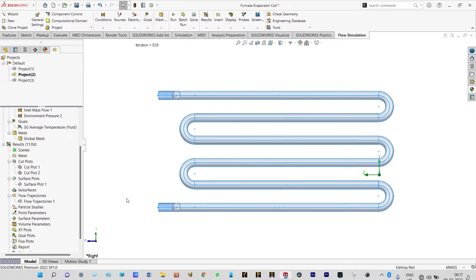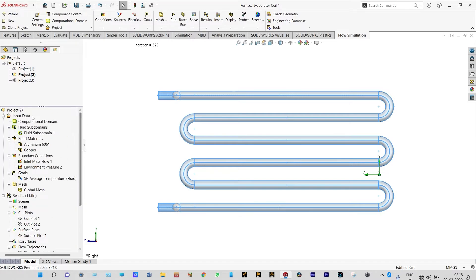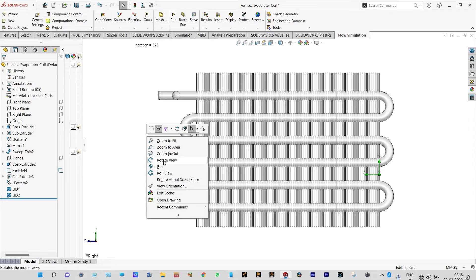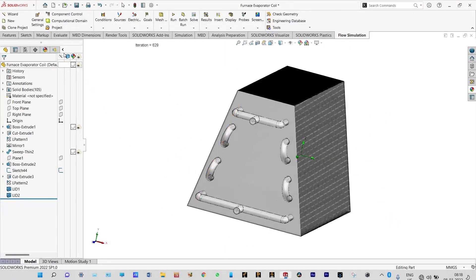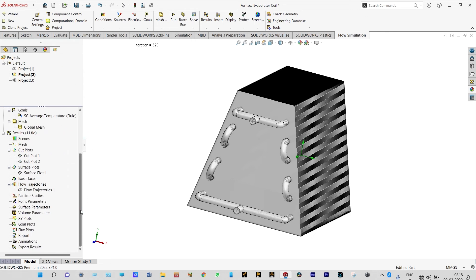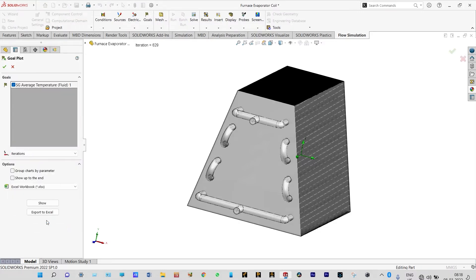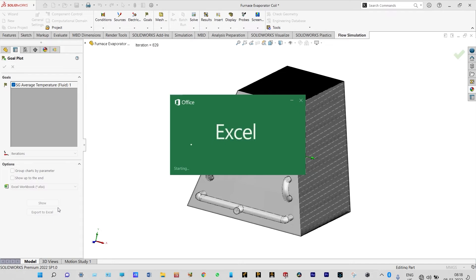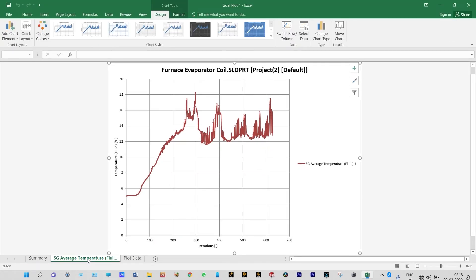Next we need to see the goal plots and we will have a complete view of the model. Insert goal plots — we want to see our results in the form of graphs, so we can transfer this to Excel. We have only one goal: temperature at the exit of the copper tubes. After 629 iterations, we got the final temperature of freon at the exit location, which is 12.798 degrees Celsius.